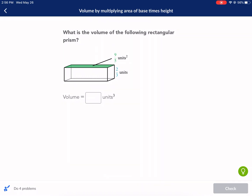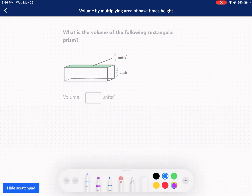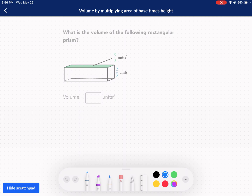Hi everyone, welcome to West Explains Best. We're doing a Khan Academy tutorial today on volume by multiplying area of base times height. I really like this Khan Academy because it breaks down really what volume is all about when it's talking about prisms.